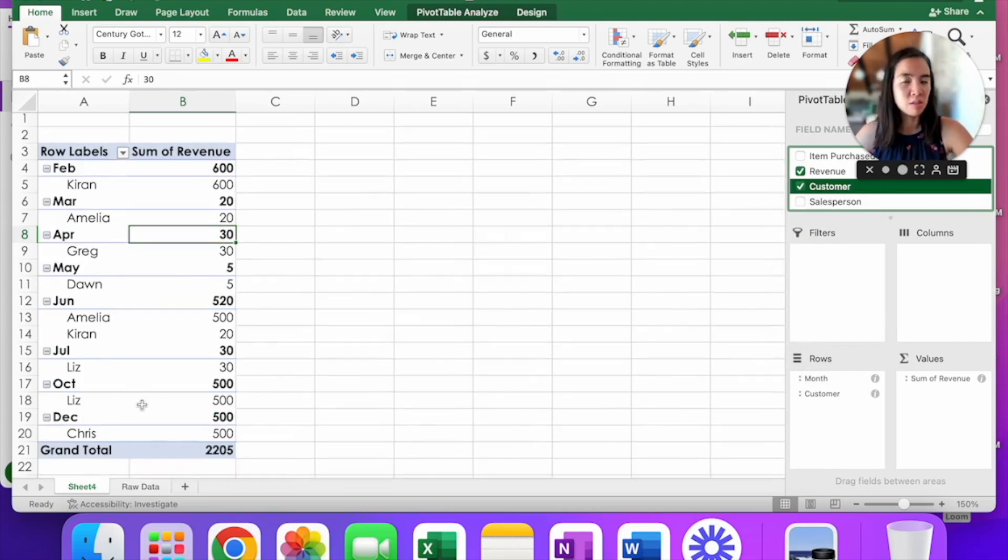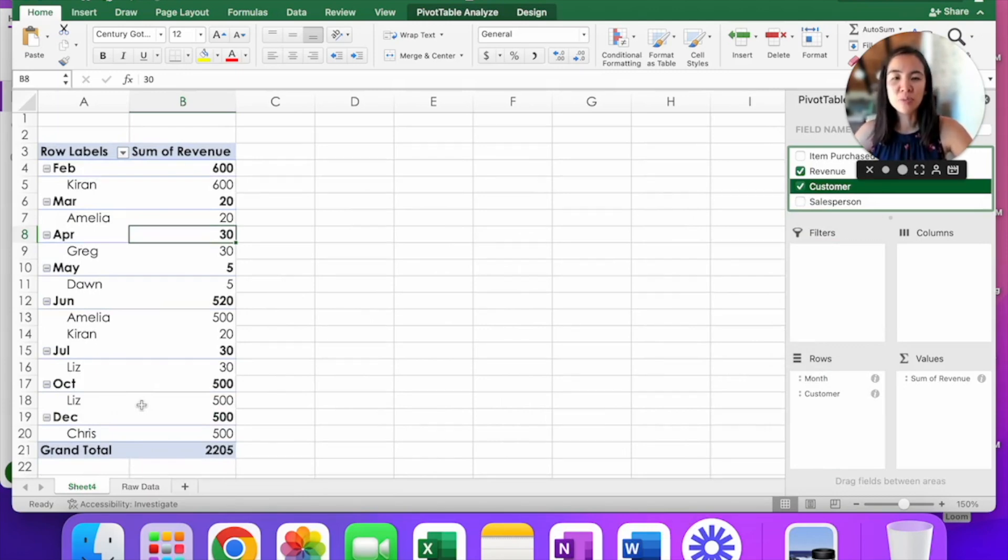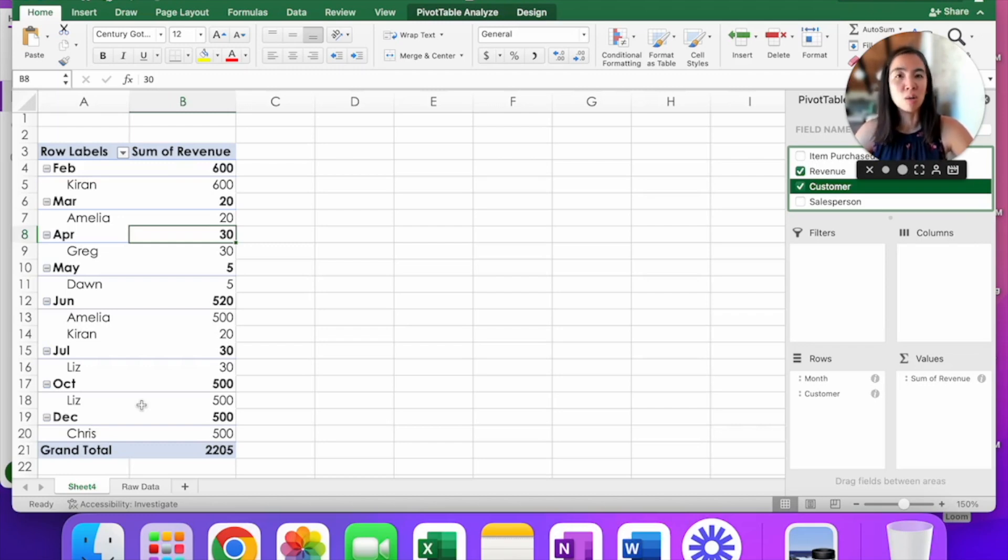But what if I want to add a third one? What if I want to see what is my revenue by month, by customer, and by salesperson so I can do a holistic analysis?